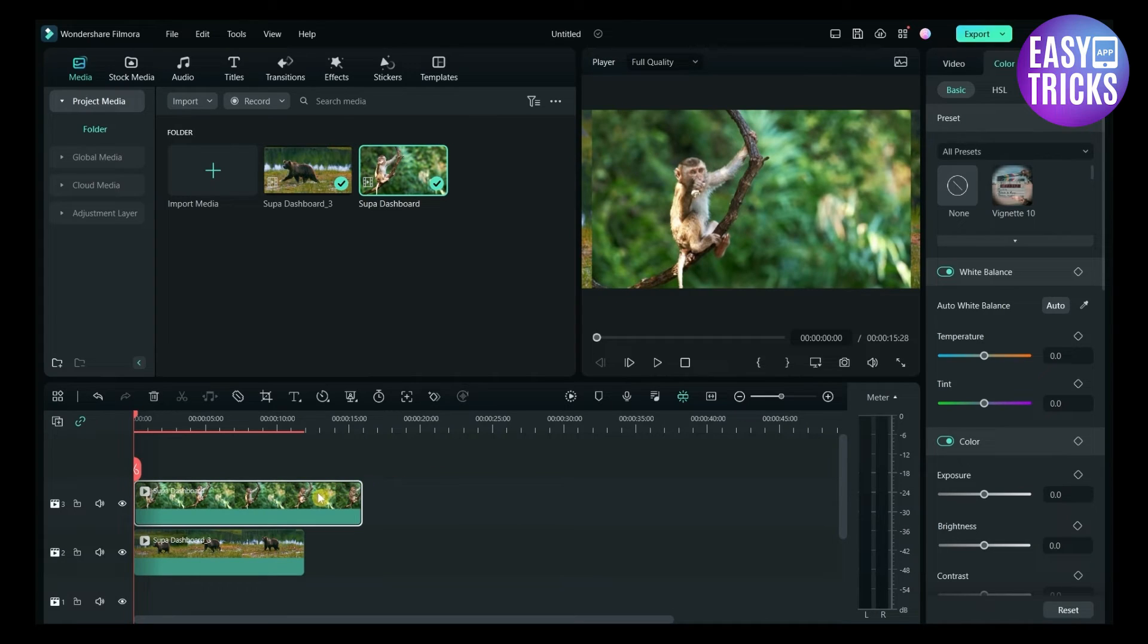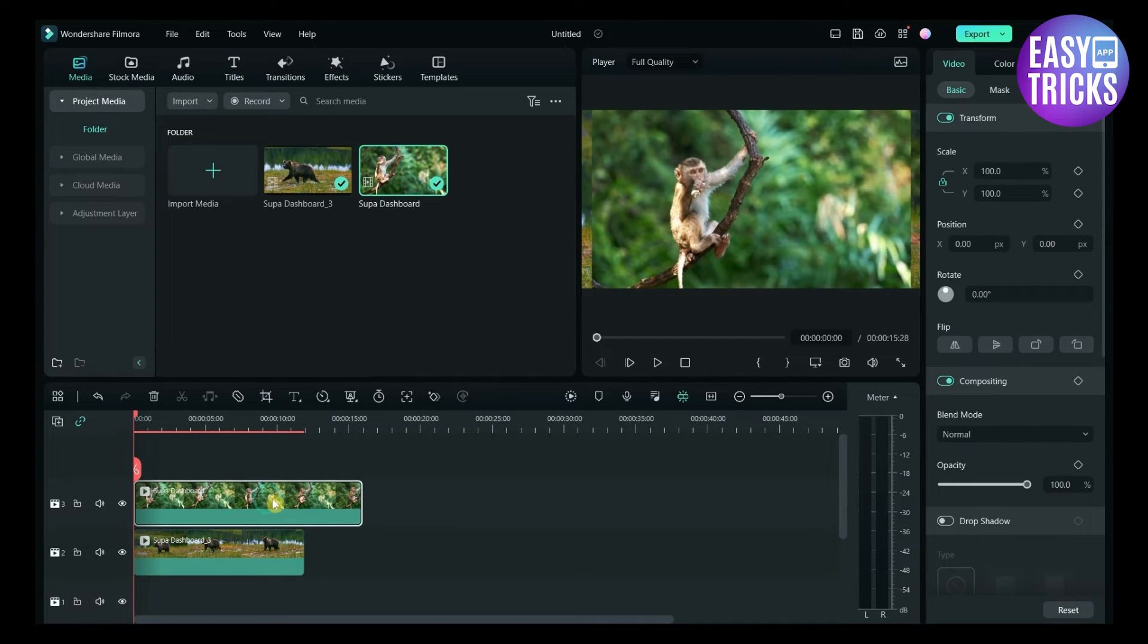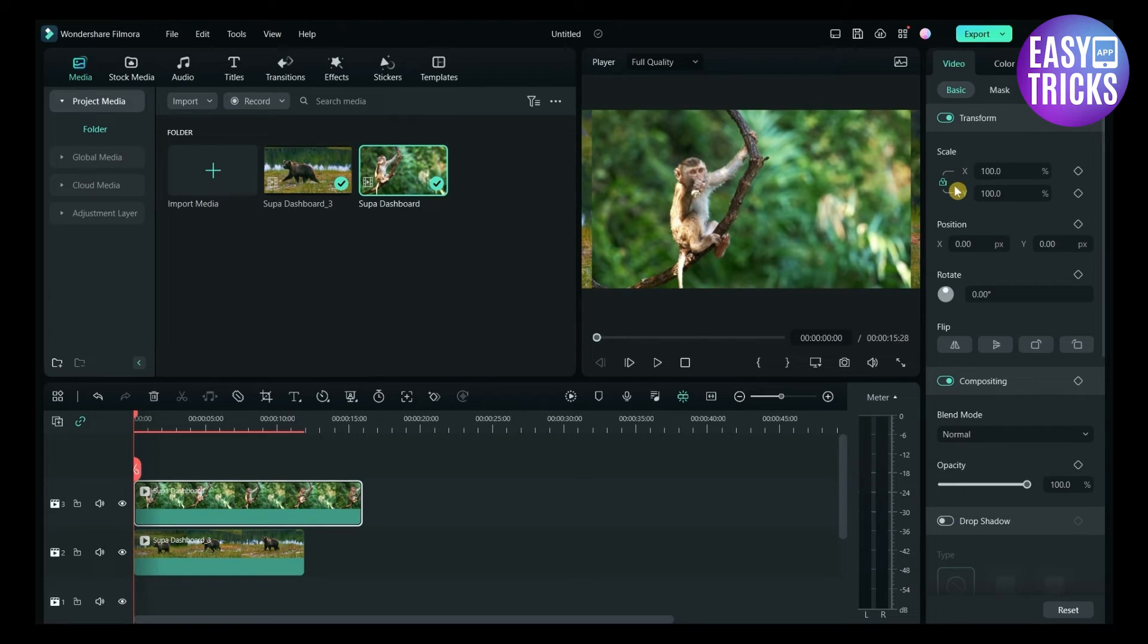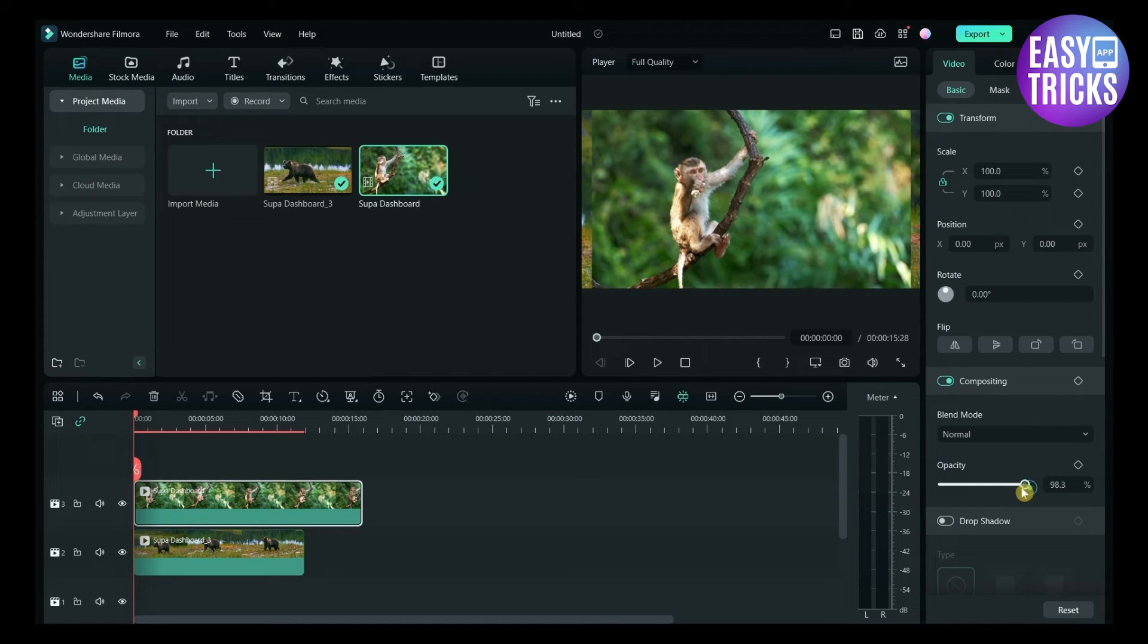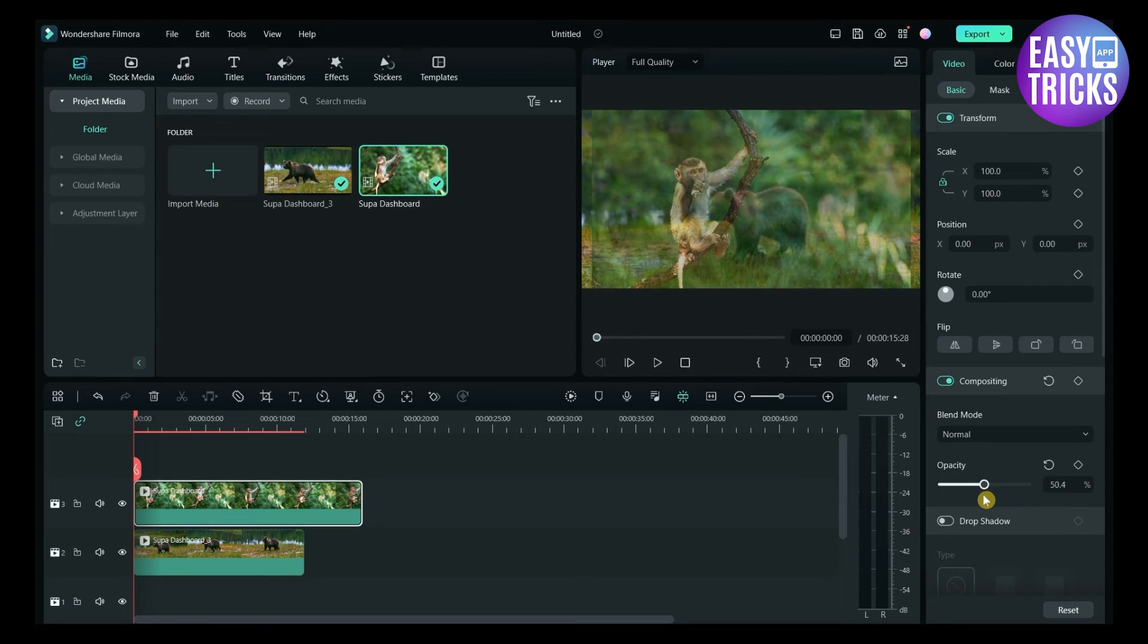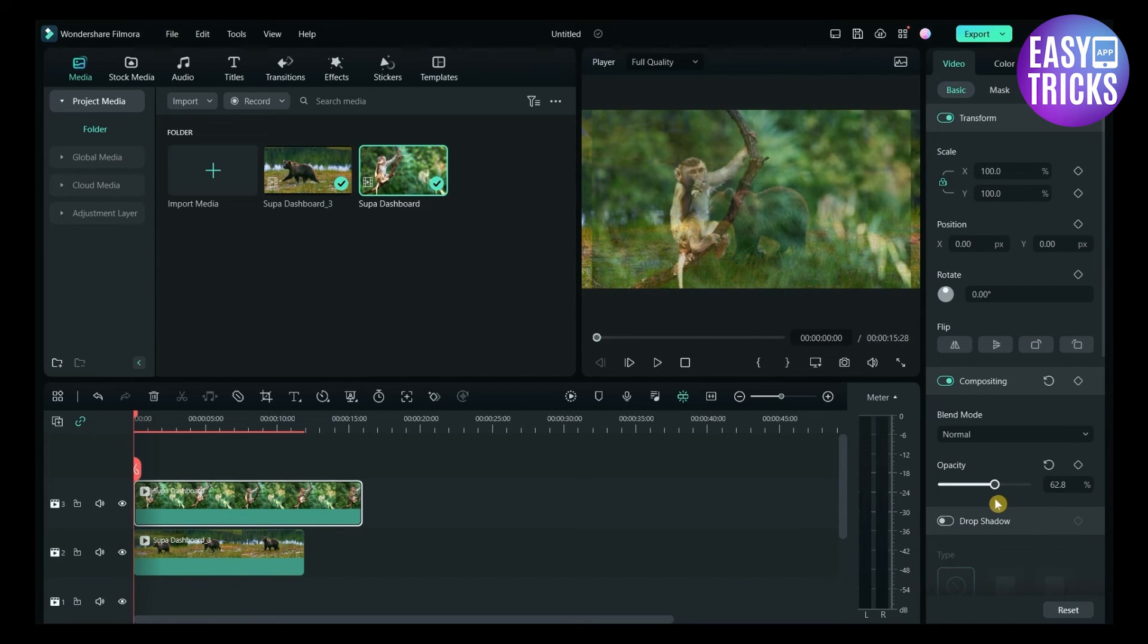Click on the video you want to change the opacity. Here on the right side in the basic section you can see an option for opacity. You can adjust the opacity by simply changing this. Congratulations, now you have changed the opacity of the video.